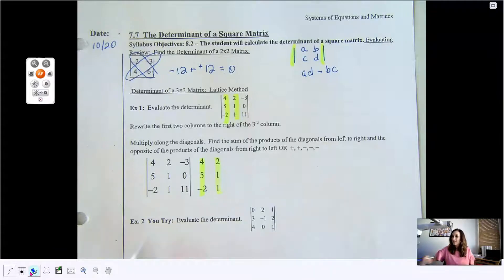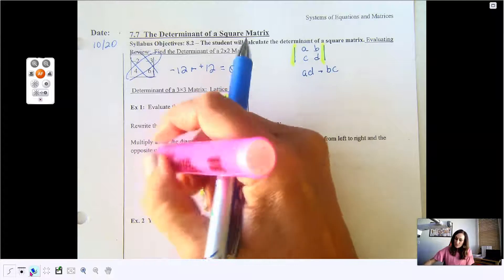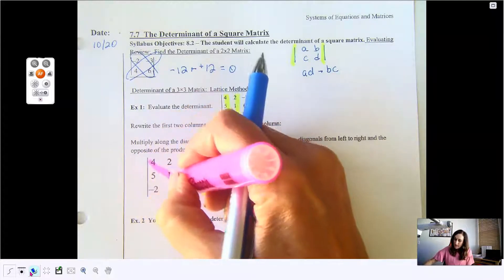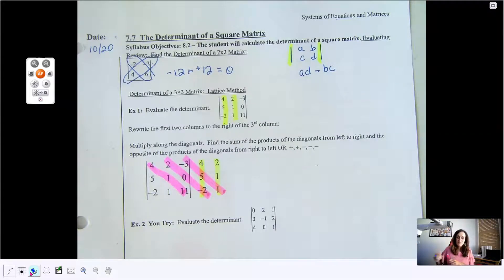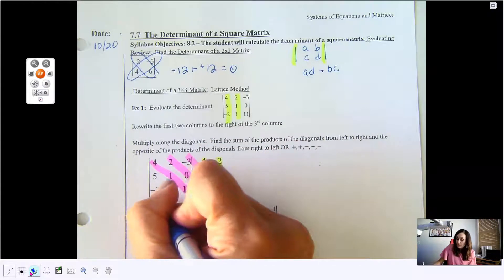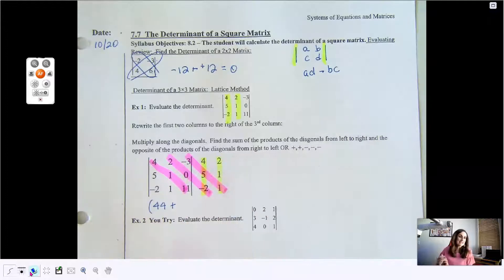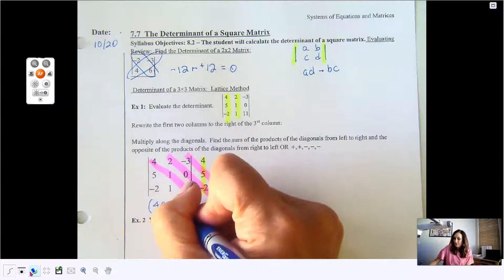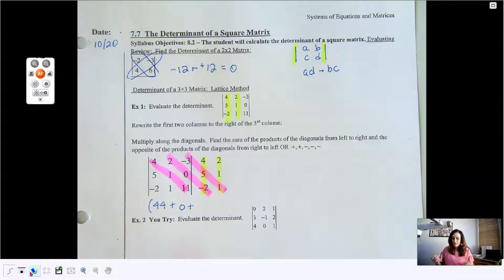Then you're going to start in the upper left-hand corner and multiply these diagonals together. If we take this first diagonal, it's 4 times 1 times 11, which is 44. Then you add the next diagonal: 2 times 0 times negative 2 is 0. And then the last diagonal is negative 3 times 5 times 1, which is negative 15.